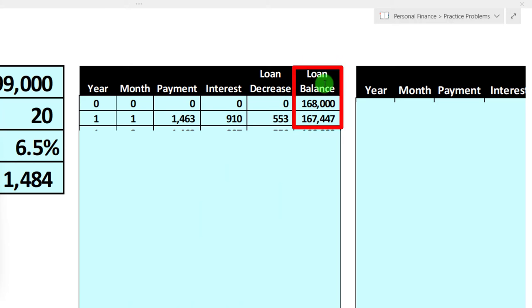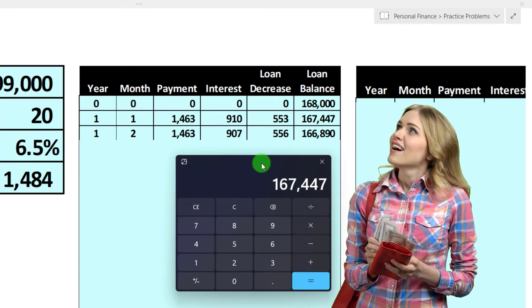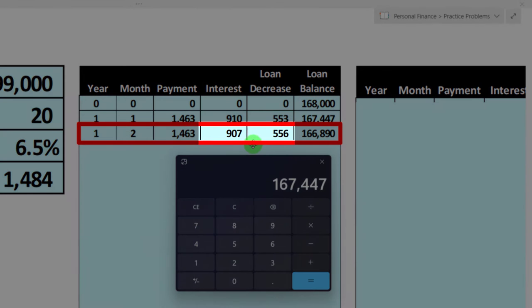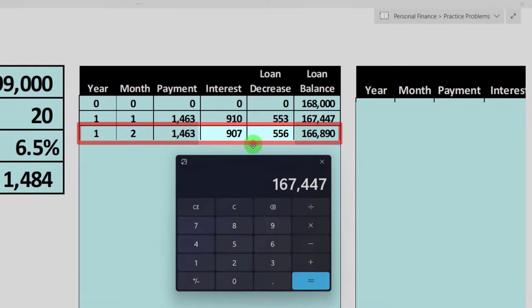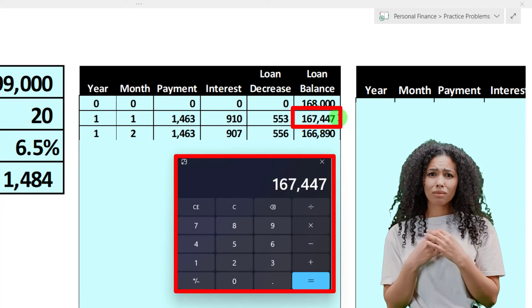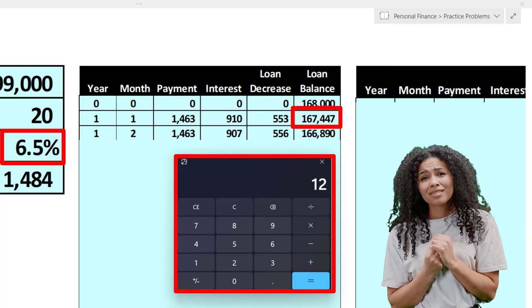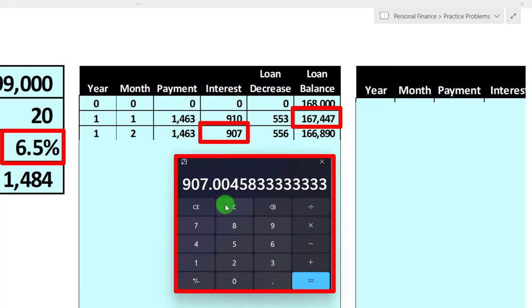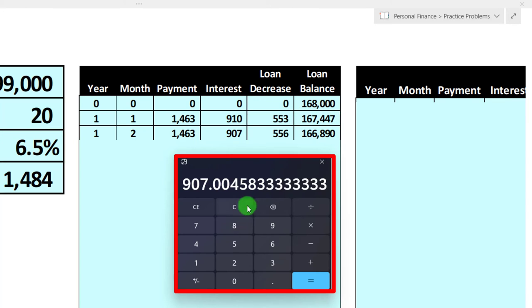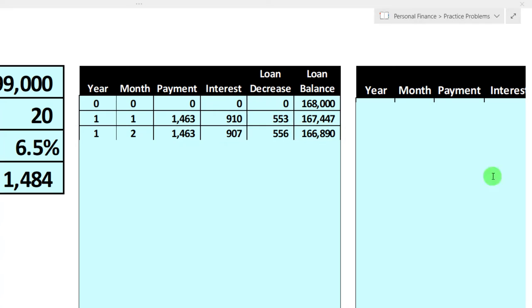For month two, the same $1,463 payment applies, but with a slightly different breakdown. The interest is $167,447 times 0.065 divided by 12, which equals $907 — slightly less because we have a smaller loan balance. So the principal paid is $1,463 minus $907 equals $556, and the new loan balance is $167,447 minus $556 equals $166,890.